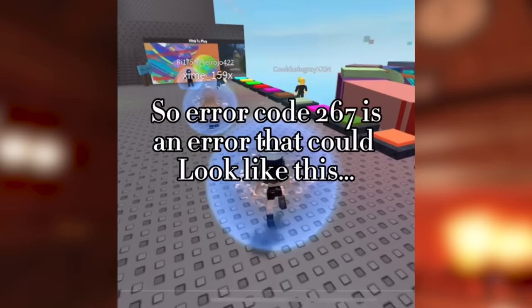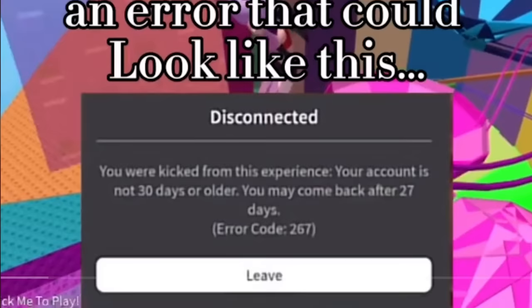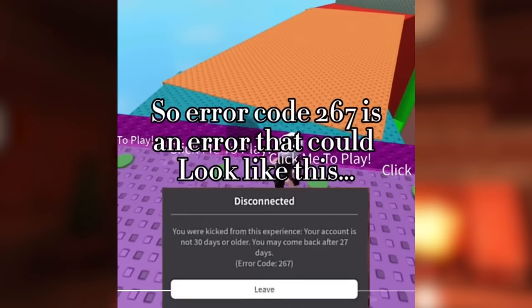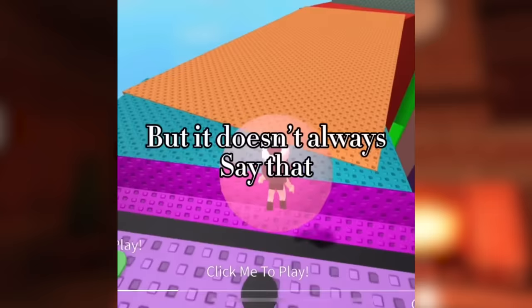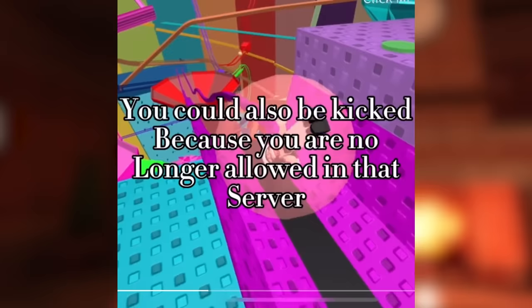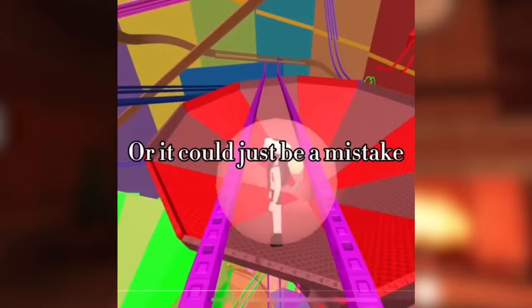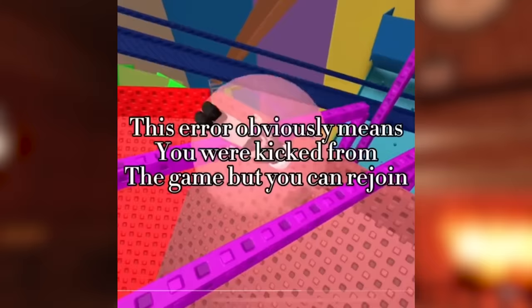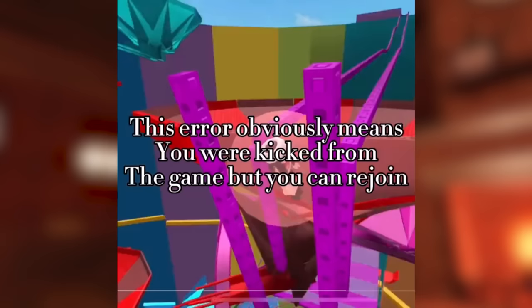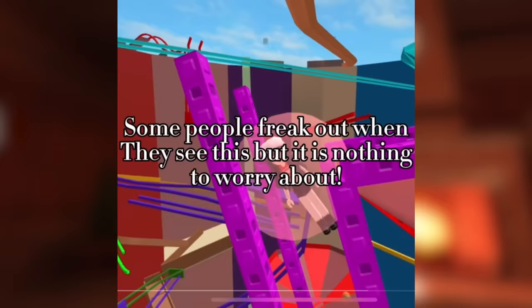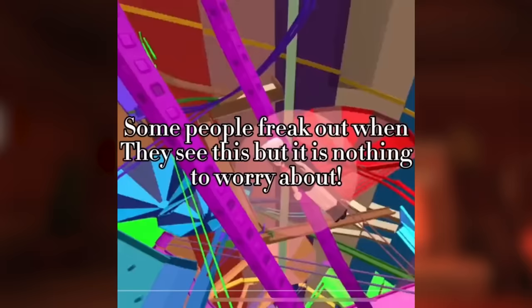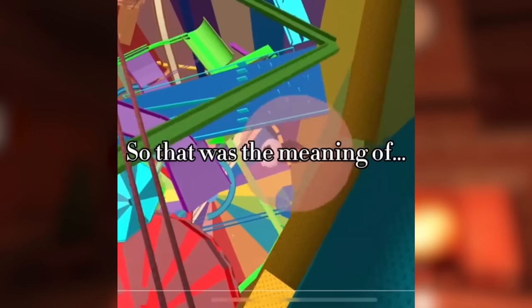Explaining error codes part 5. Code 267. So error code 267 is an error that could look like this. Disconnected. You're kicked from this experience. Your account is not 30 days or older. You may come back after 27 days. Error code 267. But it doesn't always say that. You could also be kicked because you are no longer allowed in that server, or it could just be a mistake.